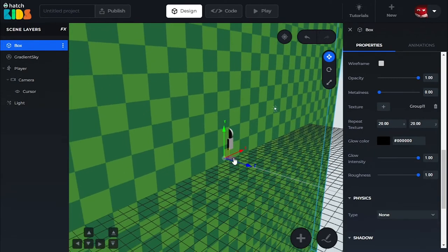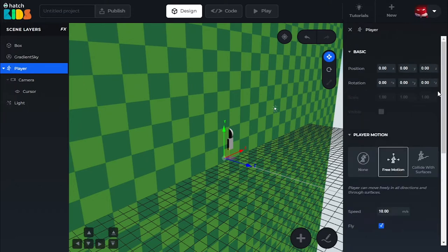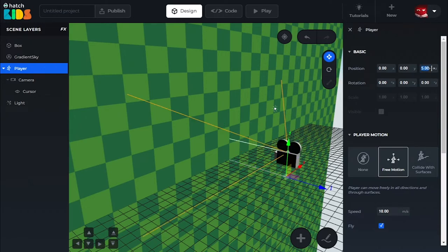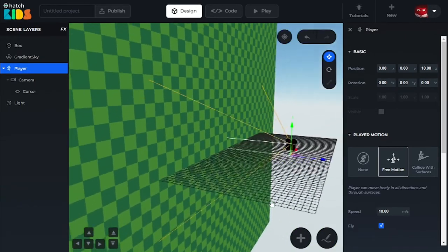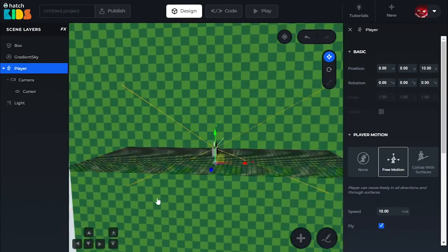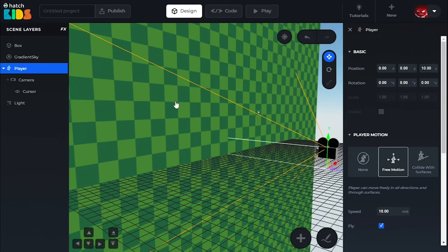One thing you will notice here is this camera — the camera is inside the box right now. So let's select our player object. The camera is inside our player. Player is basically you in the game — how you will be seeing the game. Let's select the player object and let's set its Z position to 10. Now you can see that the player is in front of the box and looking at the box. So we have our background setup.